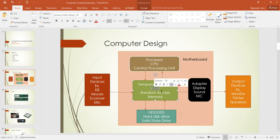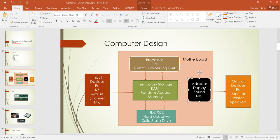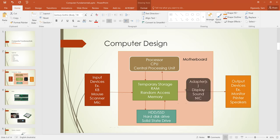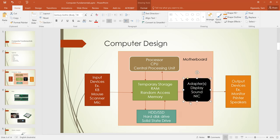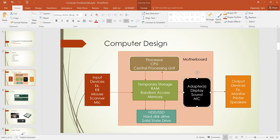We have the hard drive, which is the permanent storage, or SSD drive — same function but better, faster technology. We have different adapters — like the display adapter, sound card, and network interface card. These adapters convert digital to analog and vice versa.